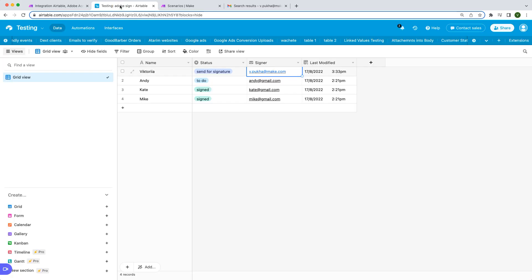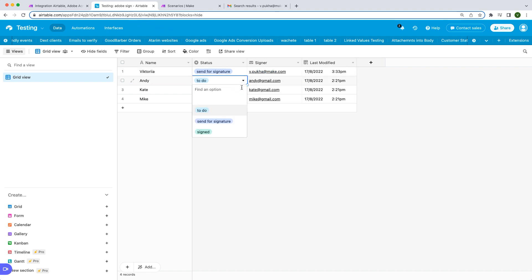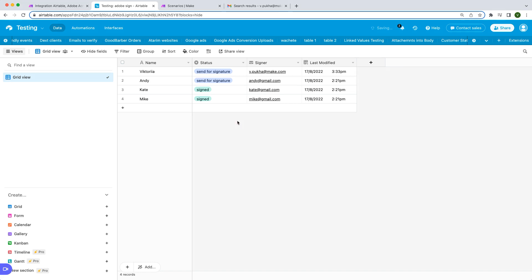Let's say you're using Airtable as a central database to store all your customers and their information. Each customer needs to sign a service agreement. Once the status column is set to Send for Sign, an agreement will be created in Adobe Acrobat Sign and sent to each customer automatically.